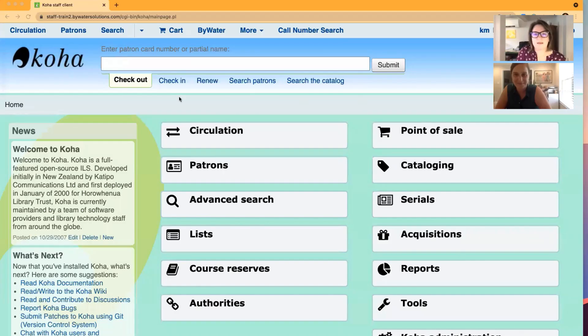Hi, welcome to this week's Monday Minutes. My name is Kelly. And my name is Jessie. And this week we're going to talk about overdue notice and status triggers in COHA, how to set them up and how they work. This is going to be fantastic.